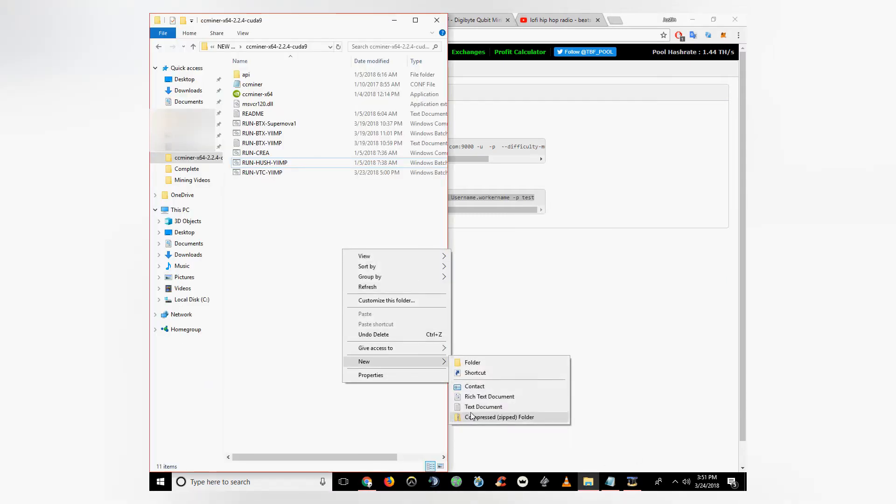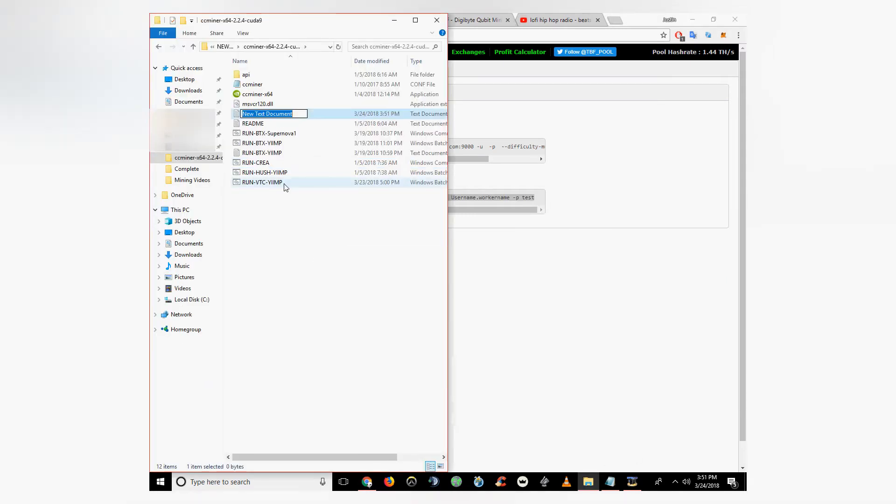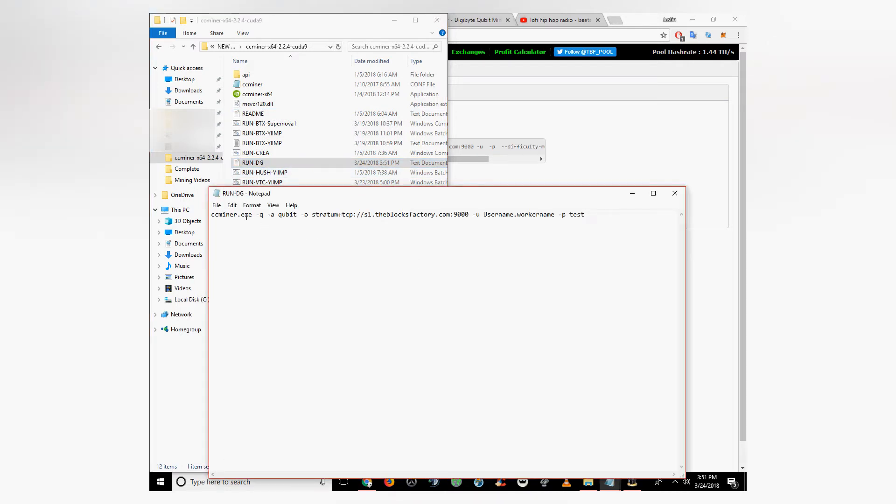Open a new text document inside the same folder as your CCMiner. Name it run Digibyte or whatever you really want. Paste the new script in.